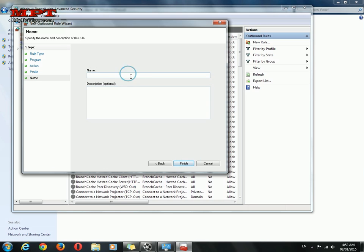Next and name it block Zilsoft video converter. Click finish.